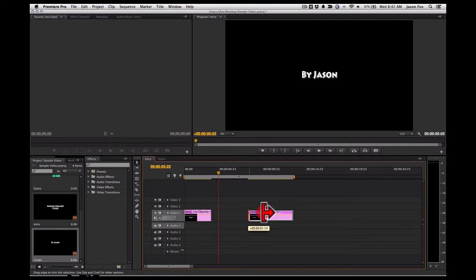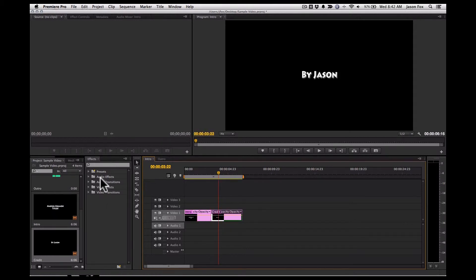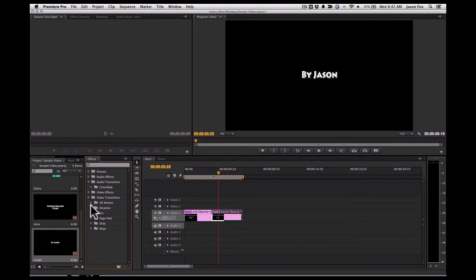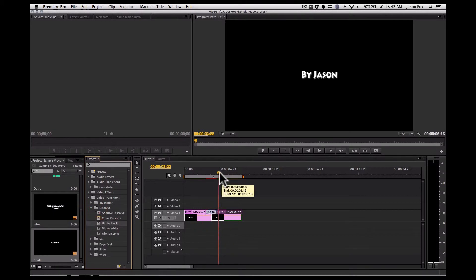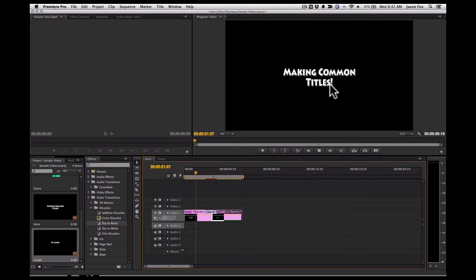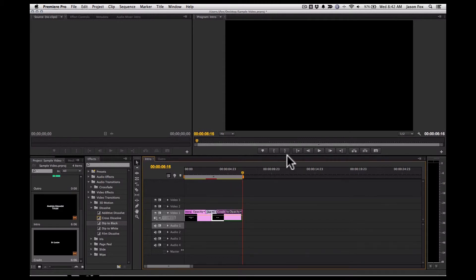Shorten those up a little bit. And add a dip to black between them. And then we can preview up here that in fact it shows this and then it dips and it shows by Jason. So that's kind of the title sequence that I want in this video.